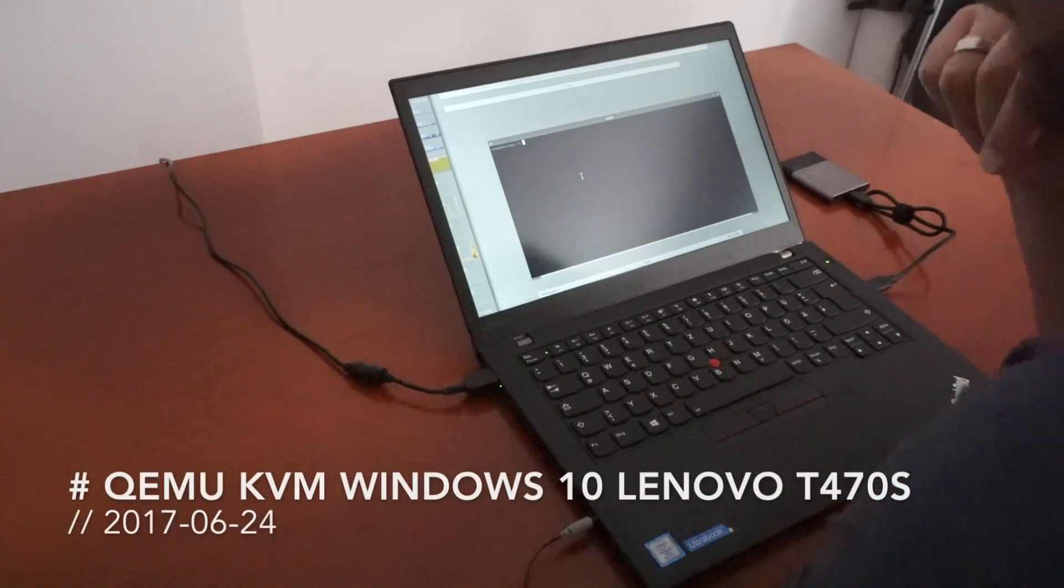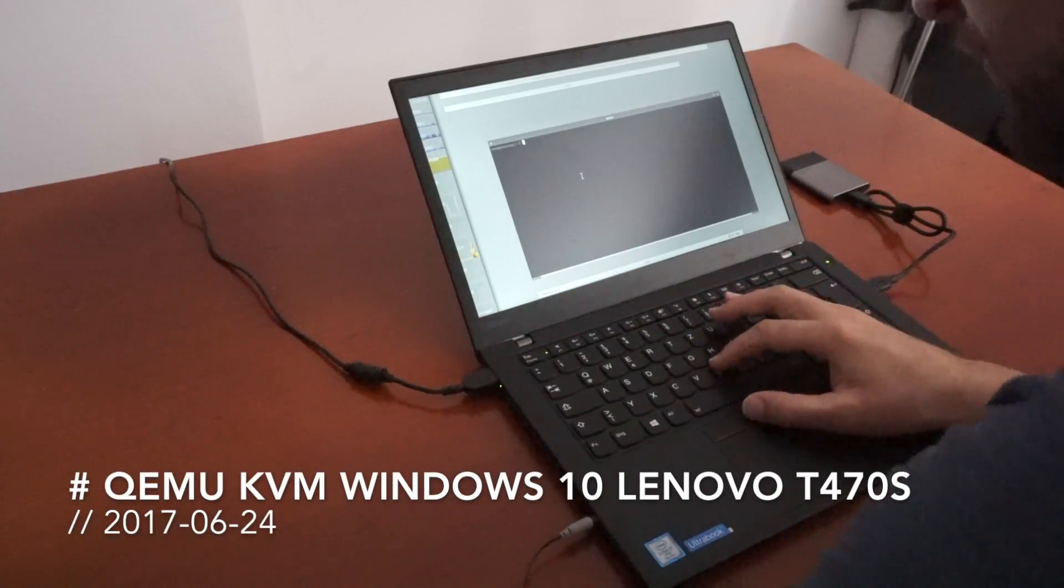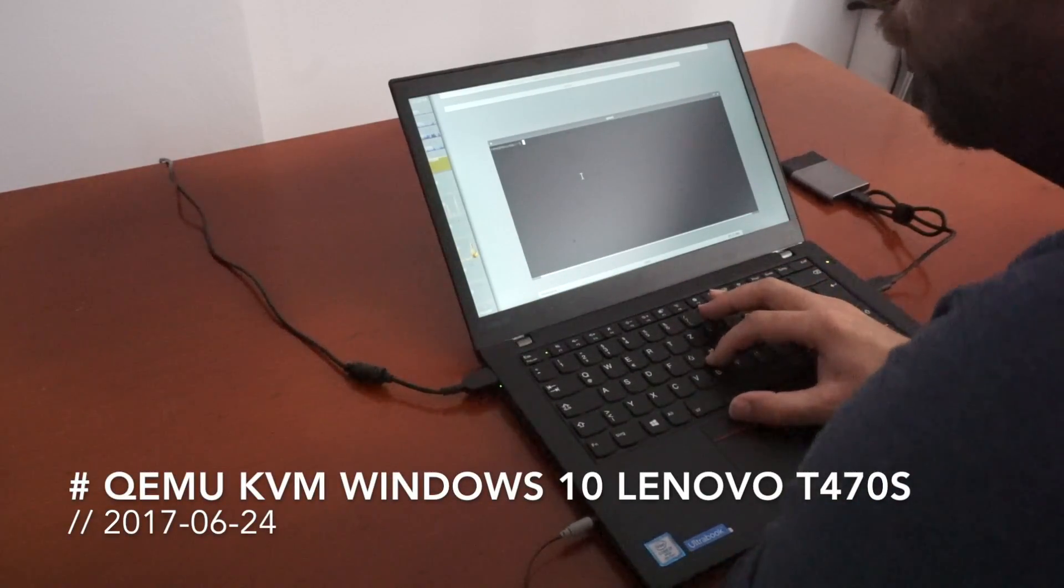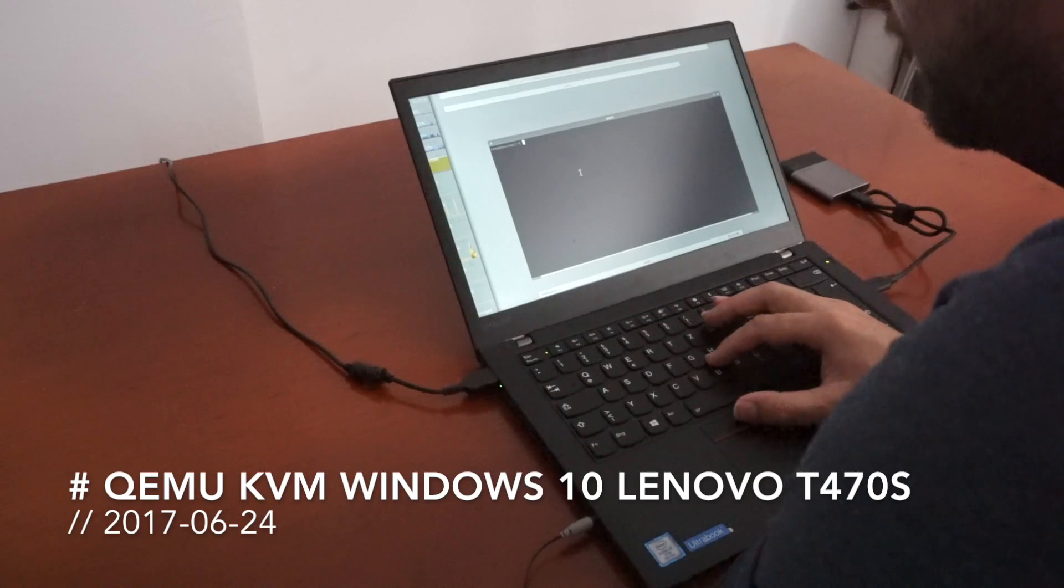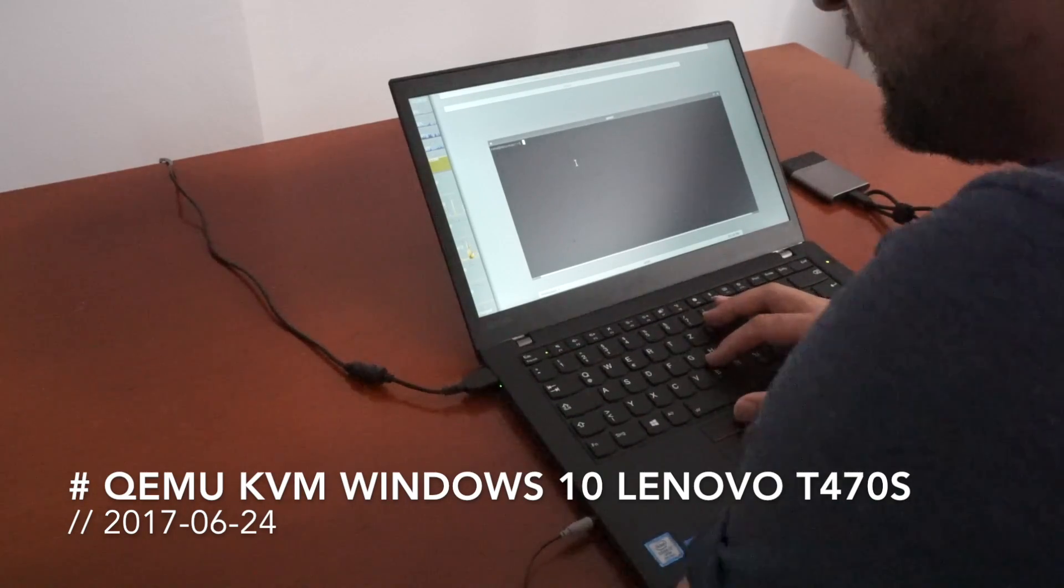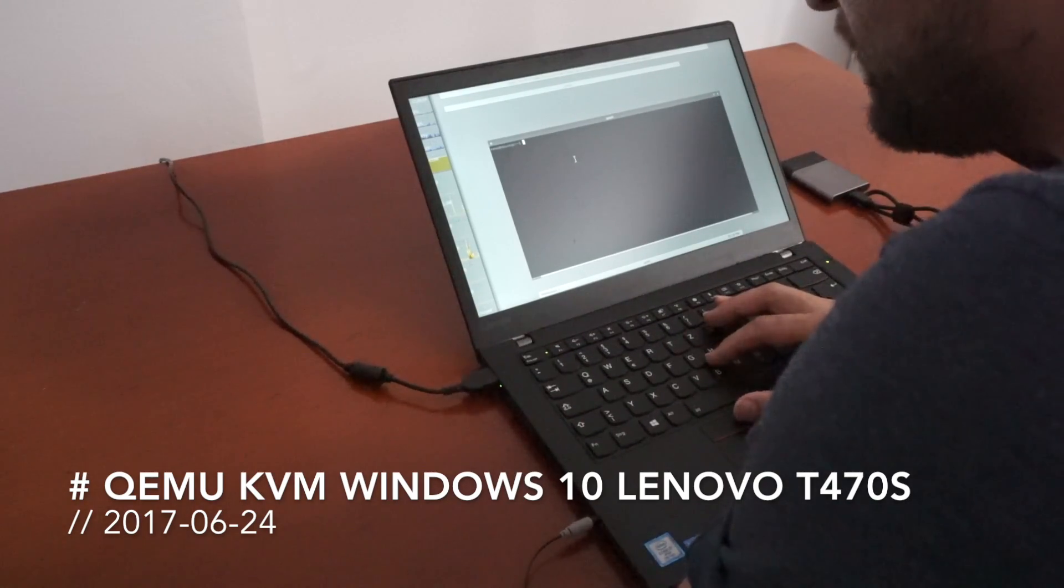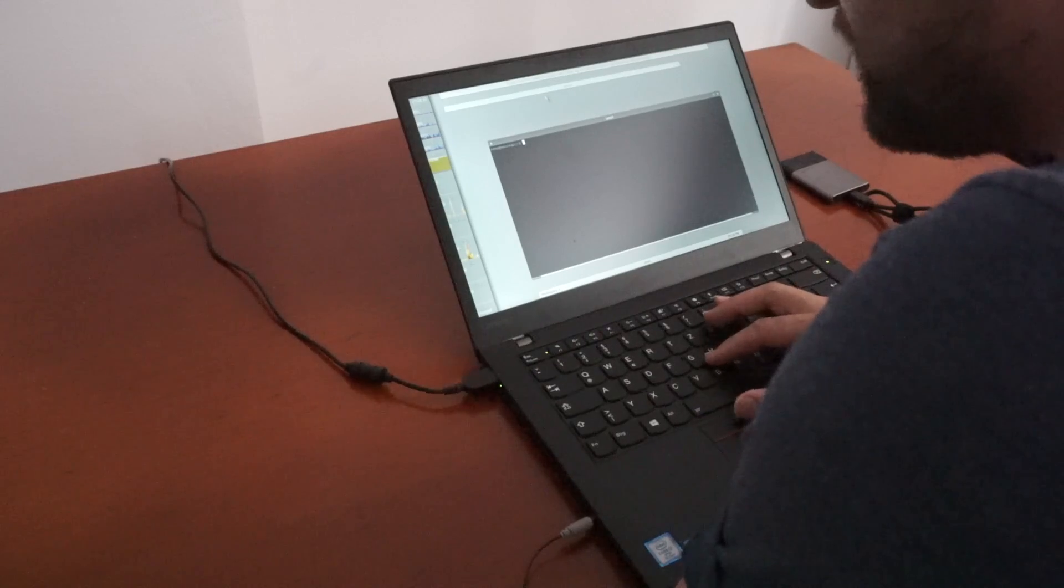Welcome to another video. Today I wanted to show virtualization performance running virtual Windows guest machines in QEMU with KVM virtualization on Linux.